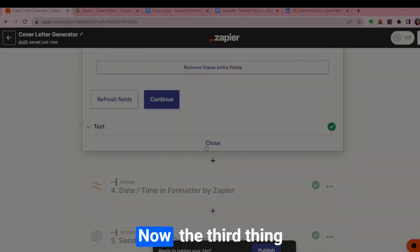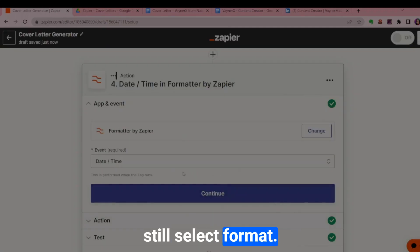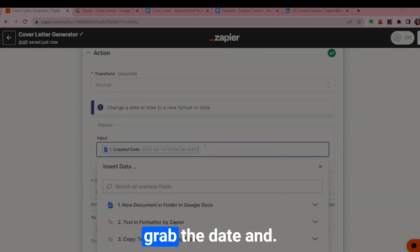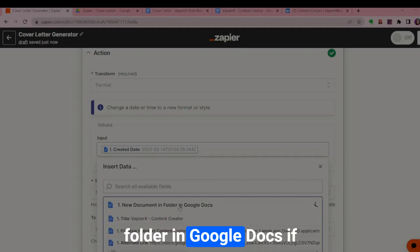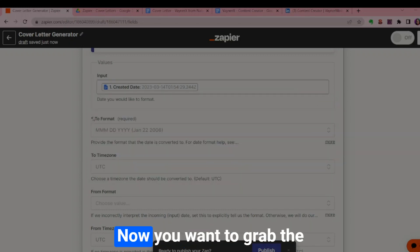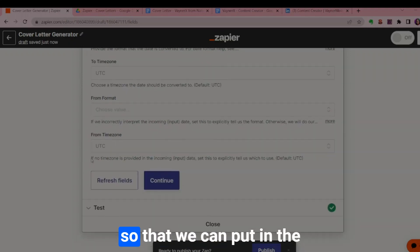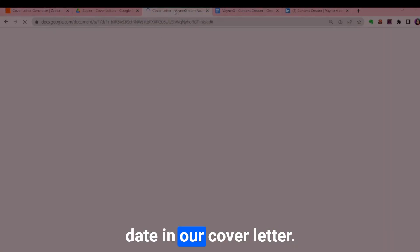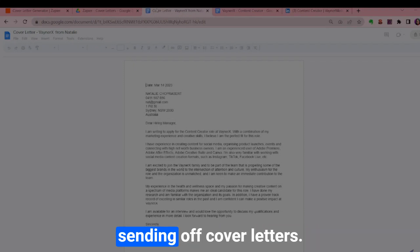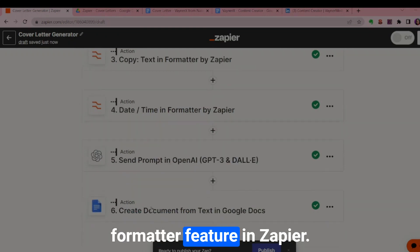The third thing to extract is the date and time. In the formatter, select format and choose date and time. Grab the create date from the new document in Google Docs — this refers to the date you input the job description — so you can include a properly formatted date in your cover letter. That's basically why we use the text formatter feature in Zapier.